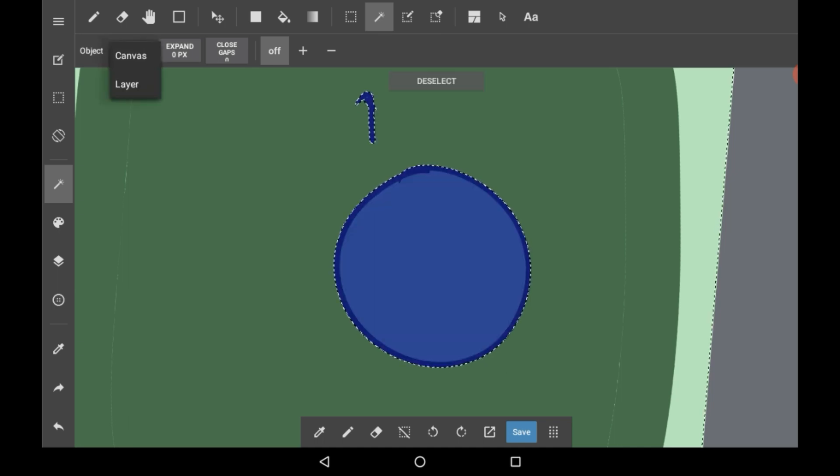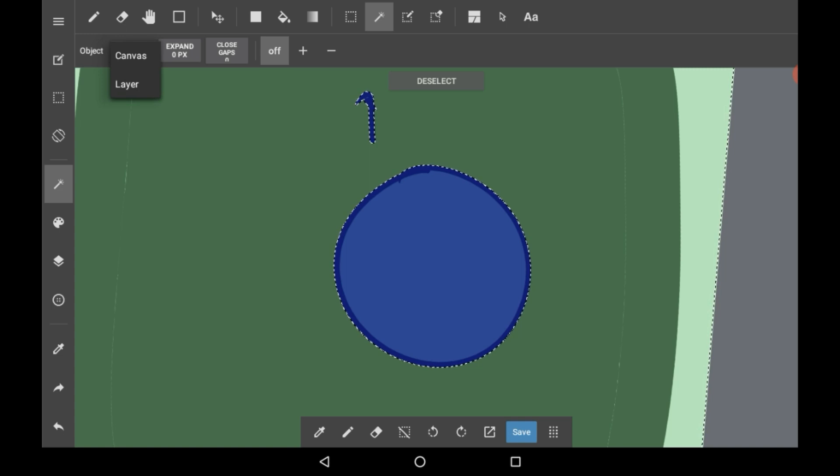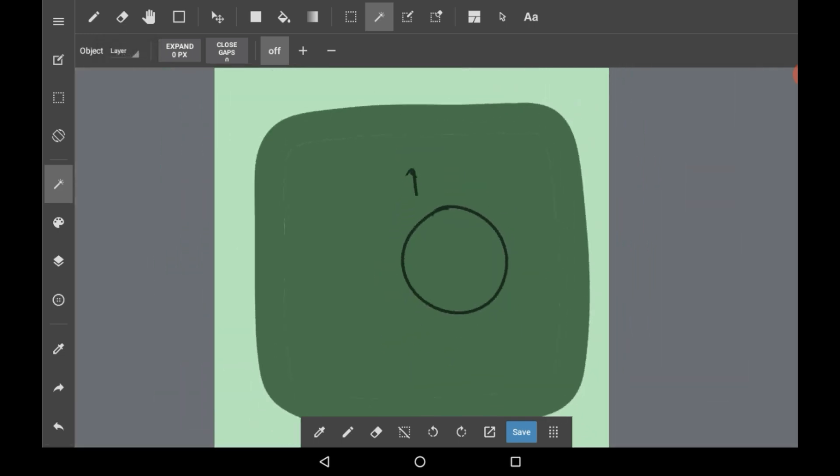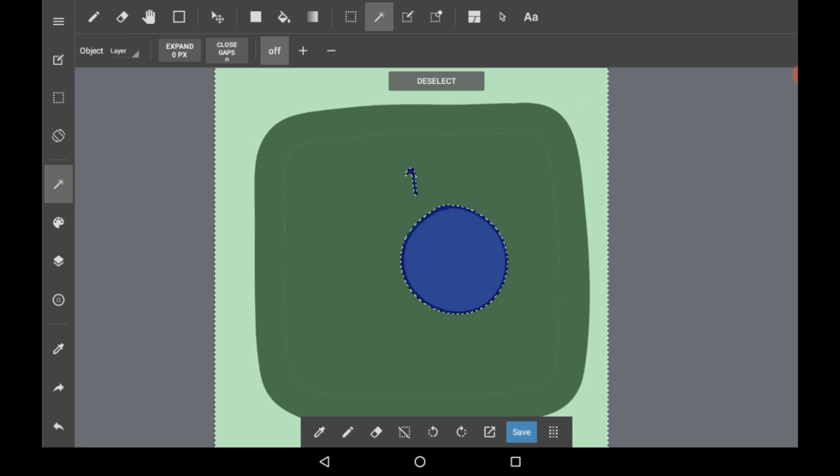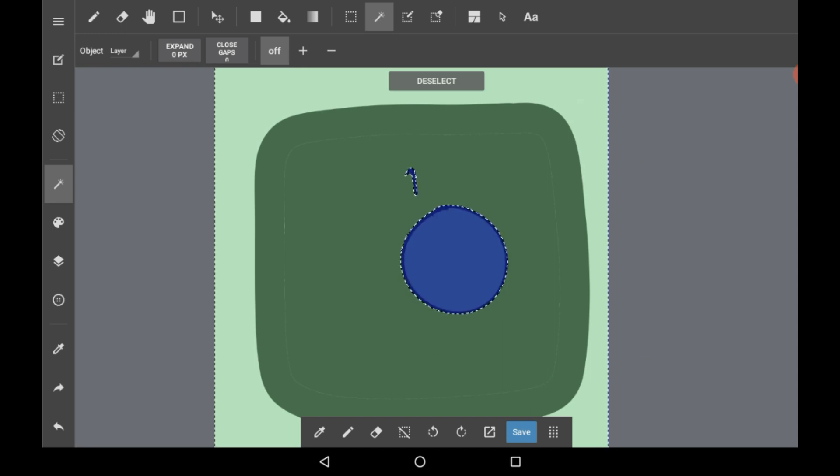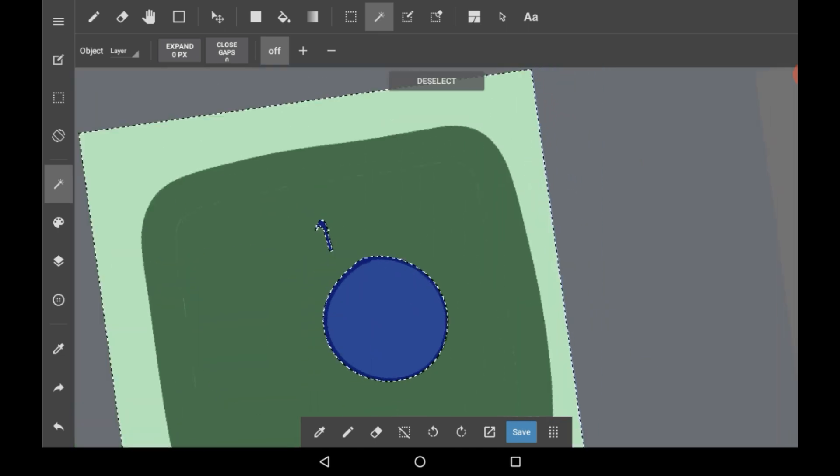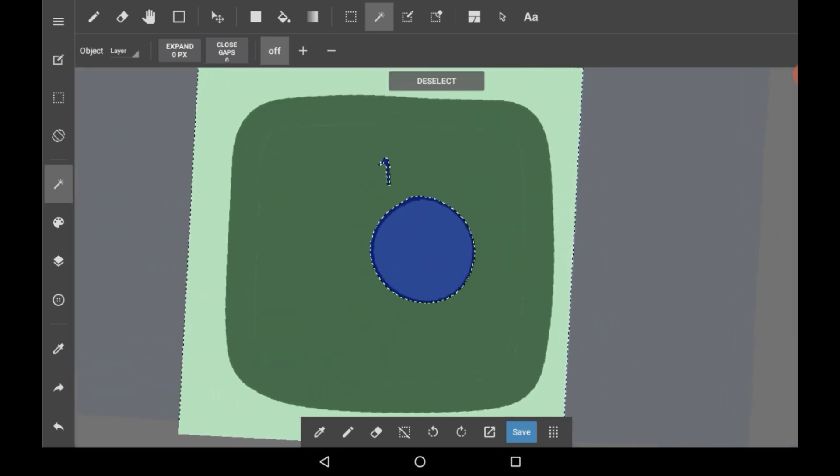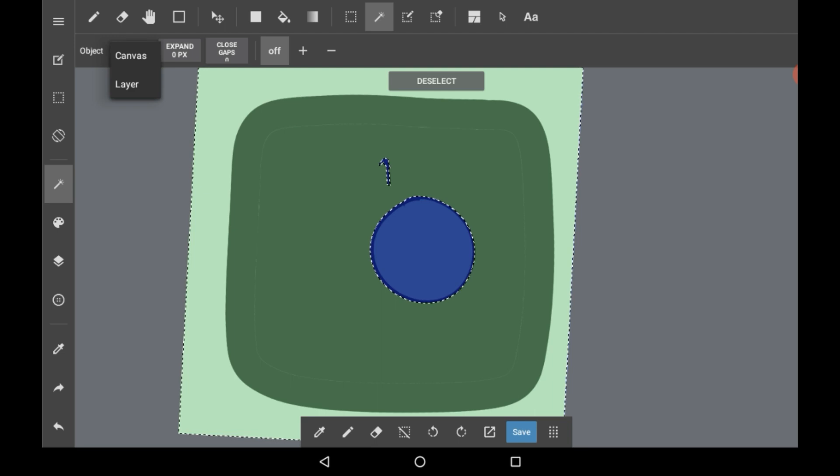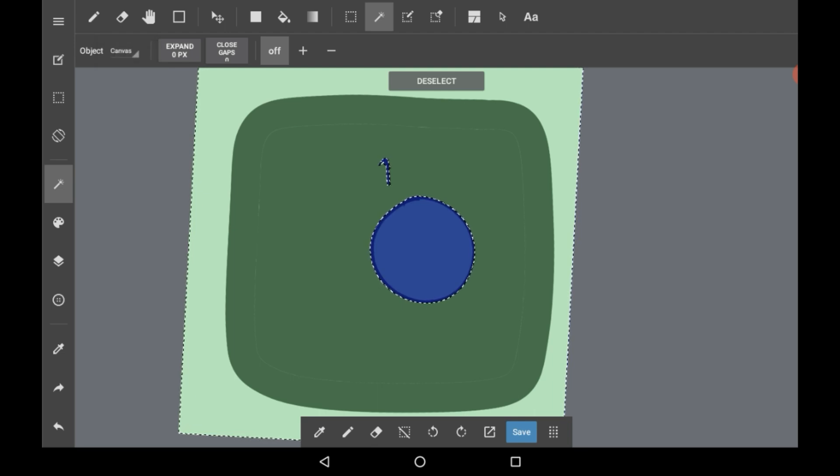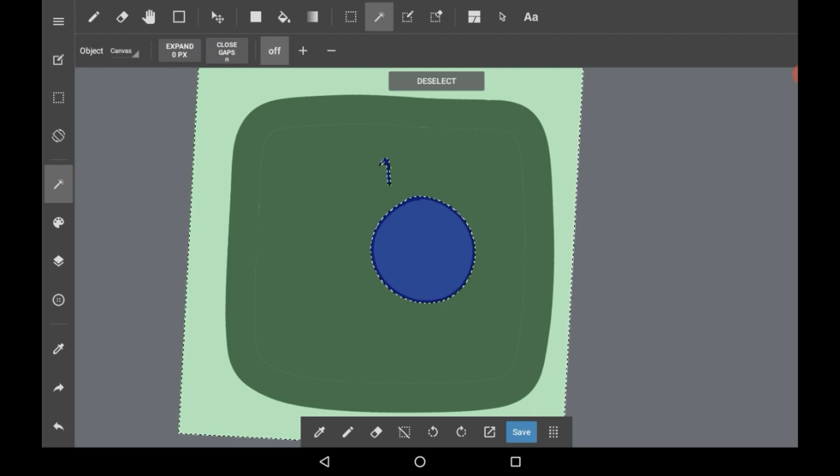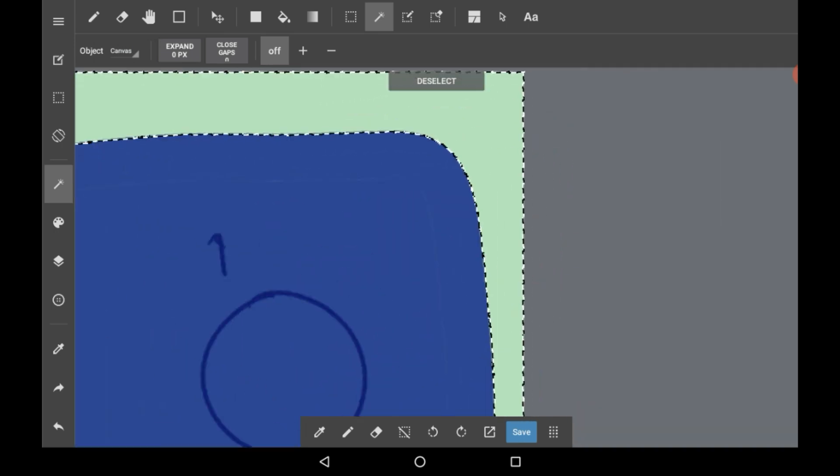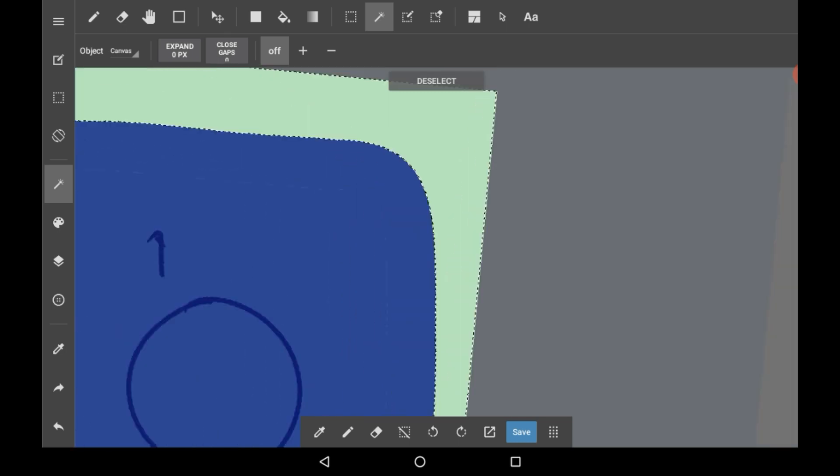For example, because this layer only has the circle, if you click here it would include the entire thing except the circle, because this barrier doesn't exist on this layer. But if we use Canvas and click here, then it would acknowledge that gap and use that.